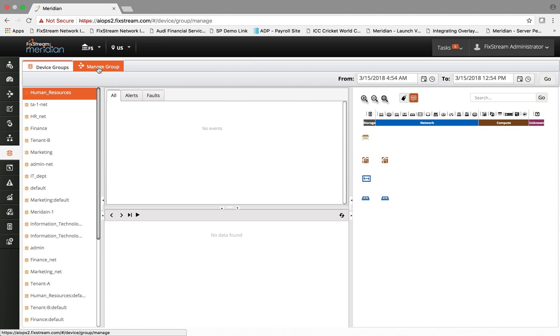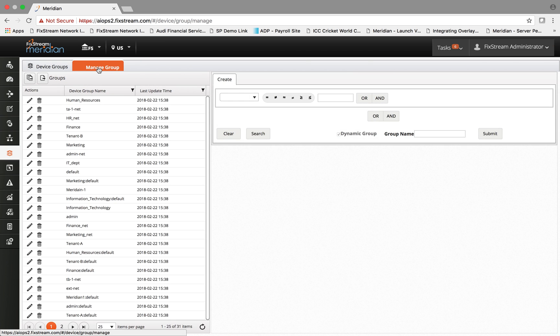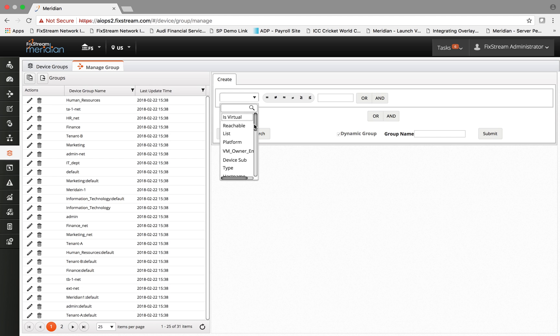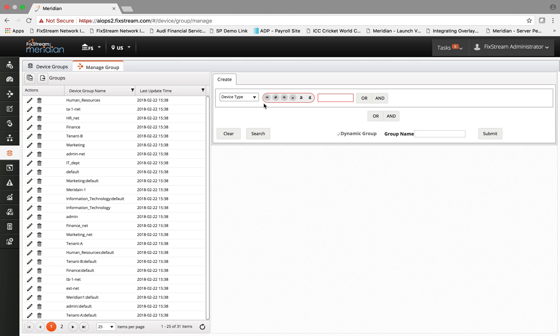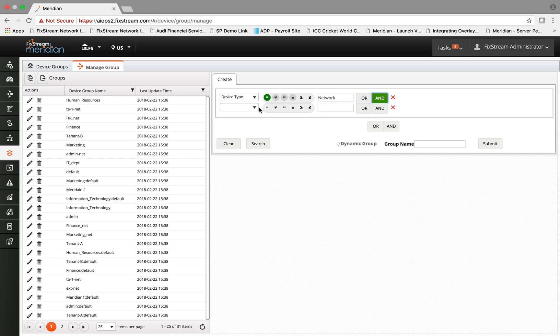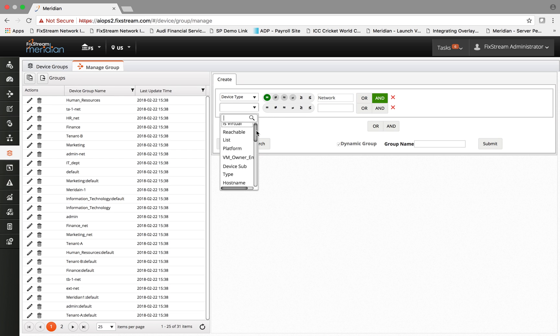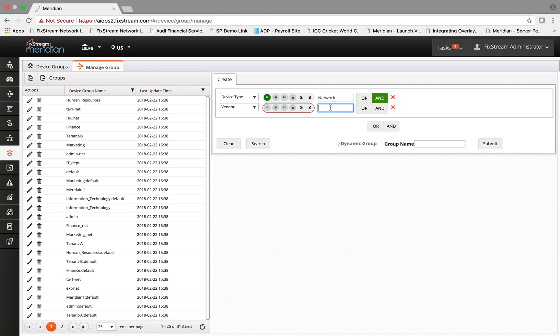You can go to the manage group tab and create a device group for all new network devices simply by going to the device type and using the AND or OR expression. You can say network and the vendor equal to Cisco or Juniper, and that device group becomes another filtering and overlay entity across all the screens and visualizations that the platform provides for you.